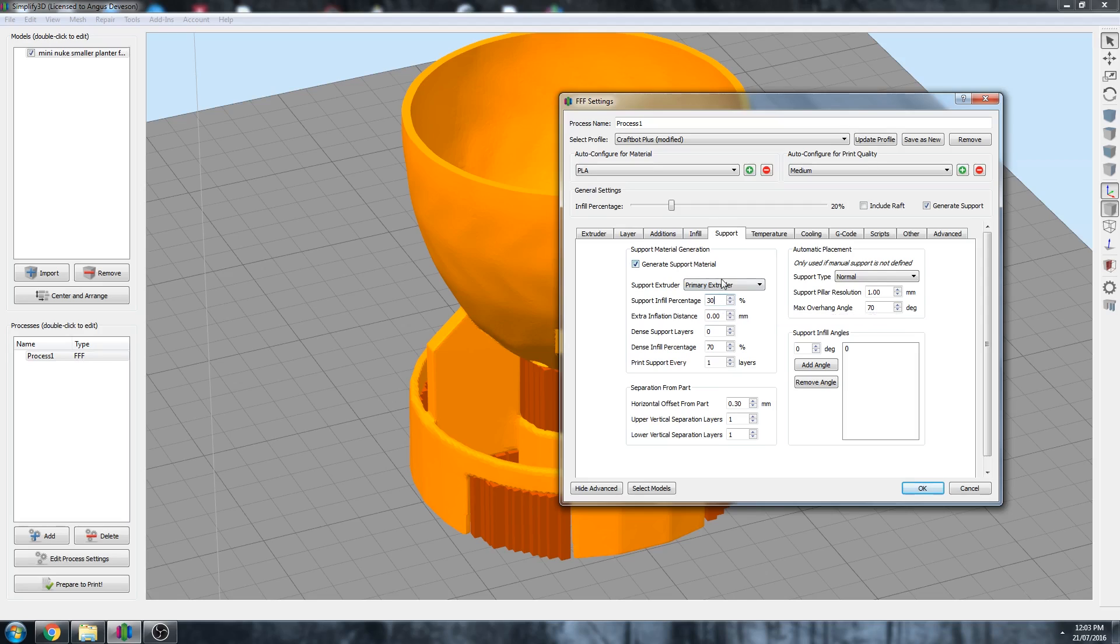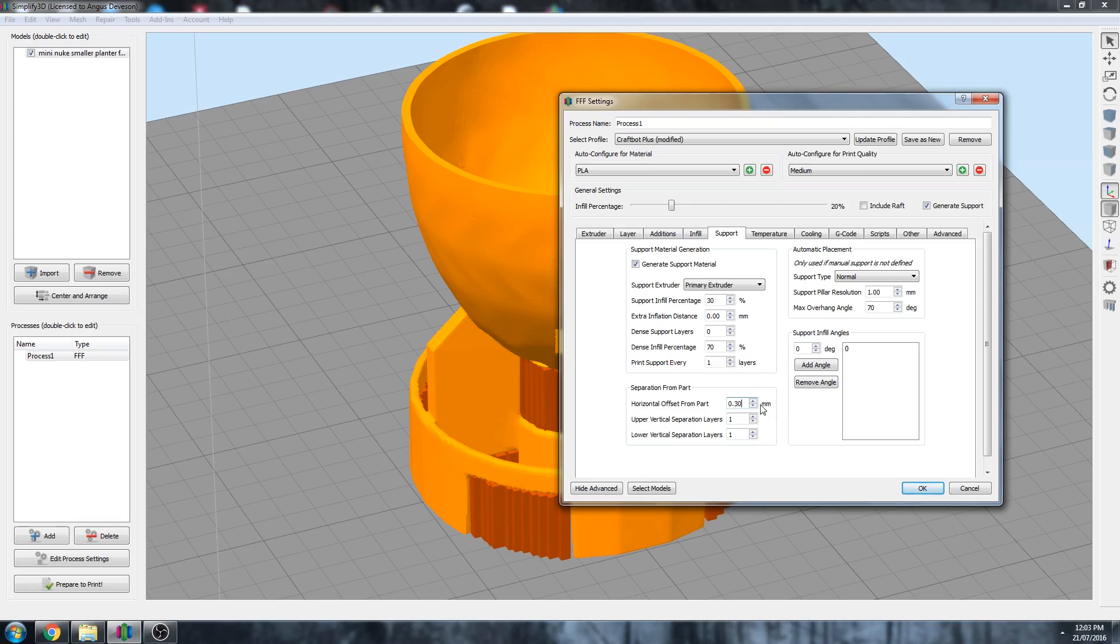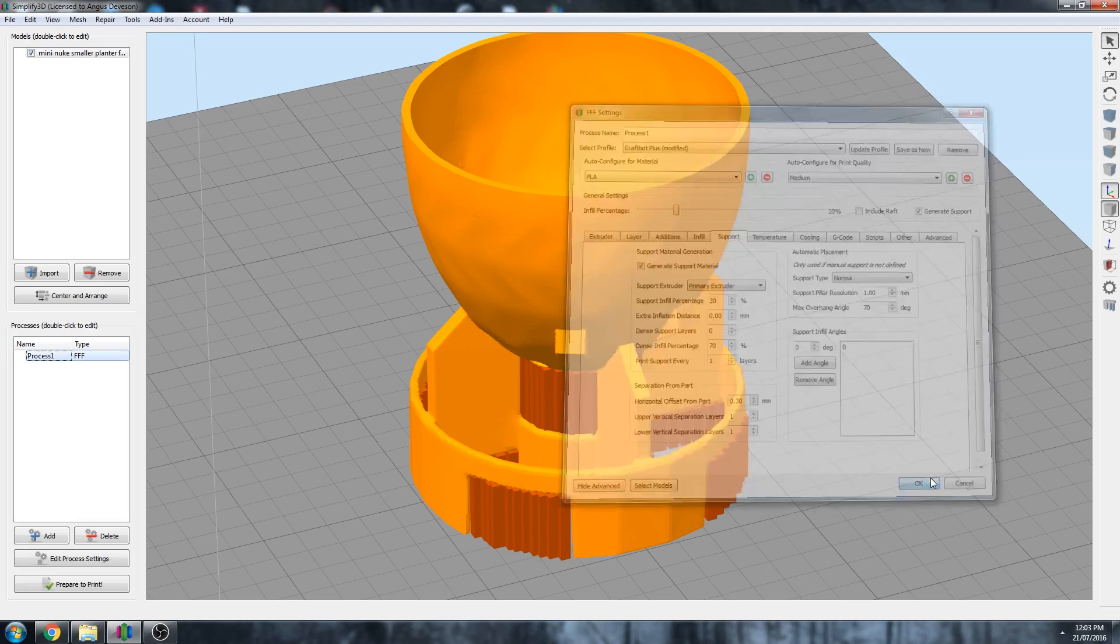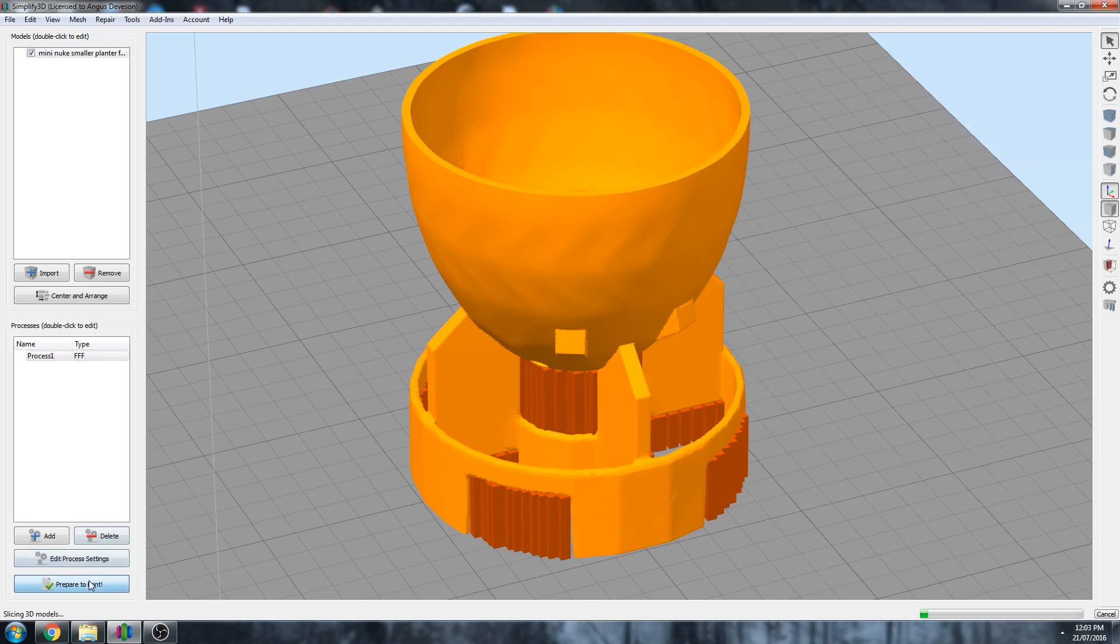And the thing about Simplify 3D is it will let you do a low infill and then a denser infill as you get closer to the part. So this is actually, this looks quite good, 30 to 70. We'll see how this goes. And a few other settings you can play around with if you need to. The horizontal offset is important. If you're finding your support material sticks too much to your part, you might want to increase this number. If you're finding the support material isn't sticking enough or it fails to hold the part in place, you might want to decrease this number. So 0.3 is a good default, it seems to work quite well. So I'm happy with that. Let's see how it looks.